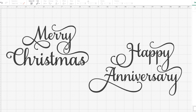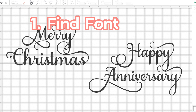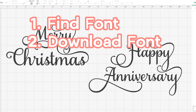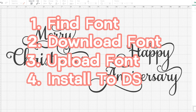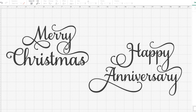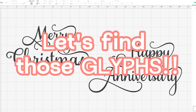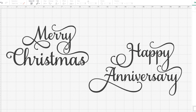So today we are going to walk through how to find and download fonts, how to upload them onto your computer, and then get them into your Cricut Design Space. And from there we will show you where to go to find all these glyphs so that you too can achieve all the fancy writing and crafting that you want.